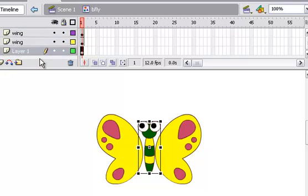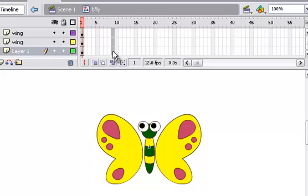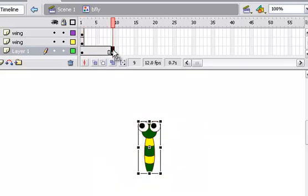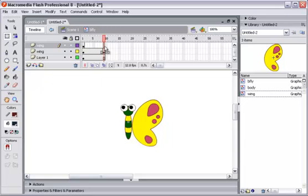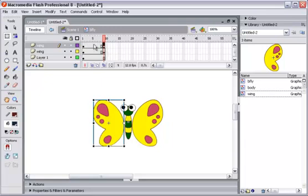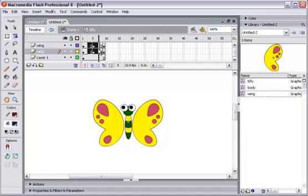And I move layer body into lowest layer. And I create frame for body. And key frame for wing. And then key frame, three key frames for each wing.